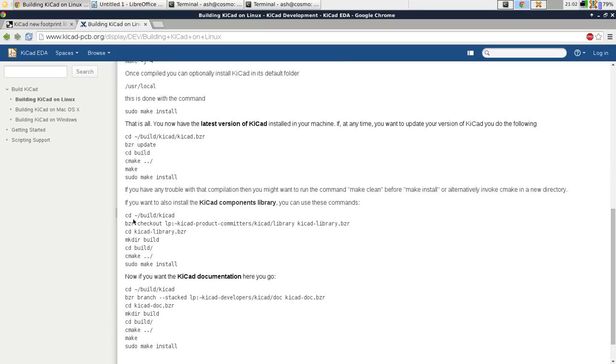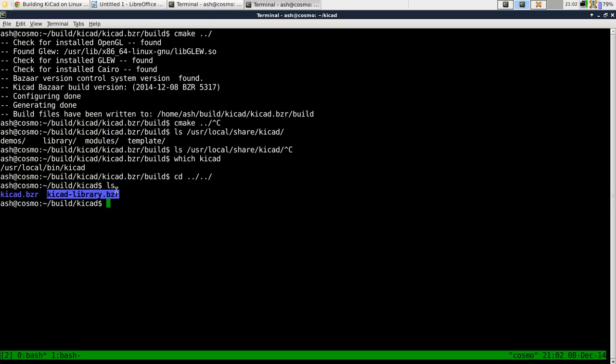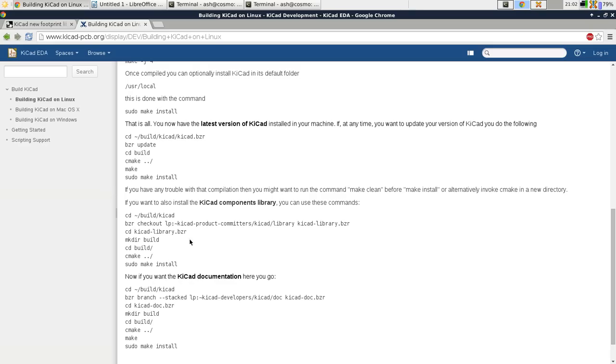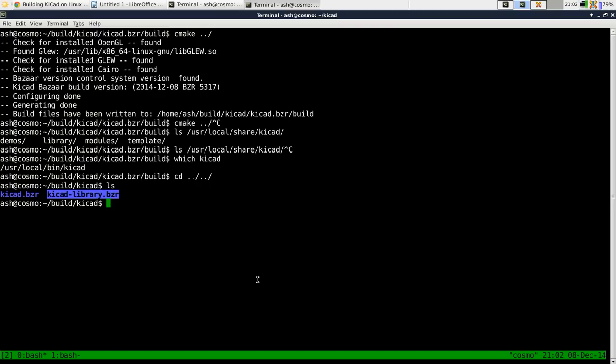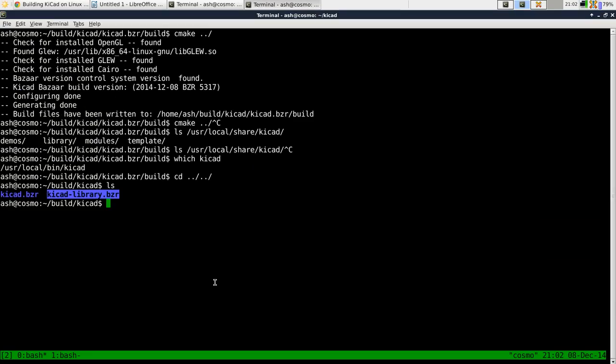So in this case you create another, check out another repository which is KiCad library.bzr. Check this out, create a sub build directory, run CMake and make install that and install the documentation if you want to.